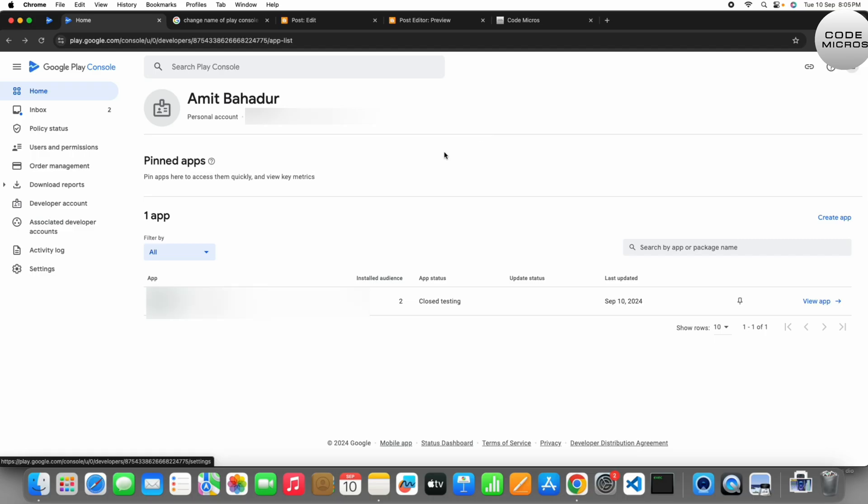Hey guys, what's up, welcome back to my channel. My name is Amit and today in this video we are going to talk about how you can change or update your Play Console name which is showing under your app in the Play Store. So let's get started. First, you have to open your Google Play Console.